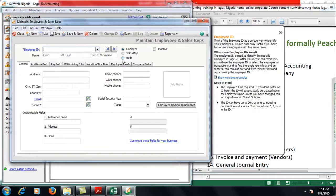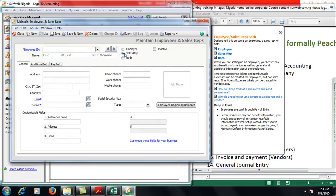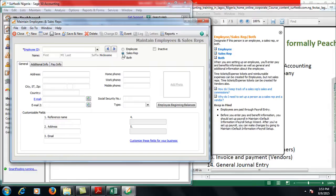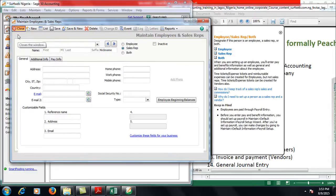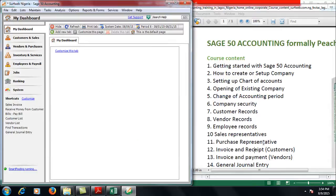The same way you create Sales Rep as well, and also create Purchase Rep. The only difference between both is that when you are creating employee you select Employee, if you are creating Sales Rep you select Sales Rep. Meanwhile, an employee can also be a Sales Rep. If you are creating Purchase Rep, also click Sales Rep, but the ID is going to differentiate both on that platform.